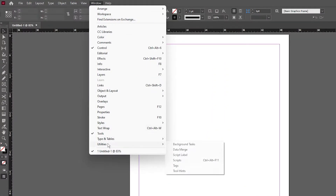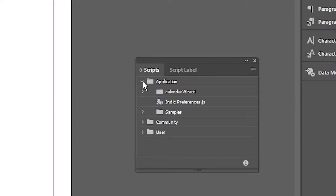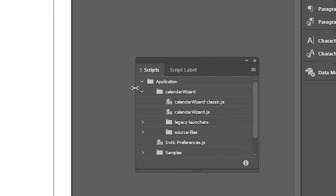Go to Window > Utilities > Scripts and click on Scripts. Here we find three sections. Click on Application, and here we find Calendar Wizard. There are two files: Calendar Wizard Classics and Calendar Wizard. We go with Calendar Wizard.js — double-click on it.